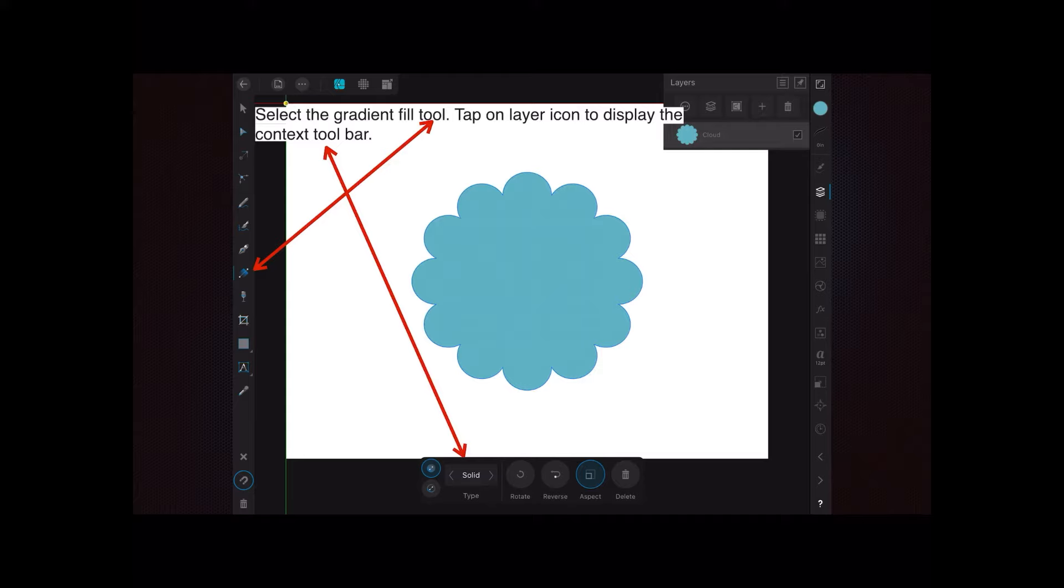Then tap on the layer icon - that's the blue dot on the right there - to display the context toolbar, which won't display naturally down the bottom unless you tap on the blue icon.